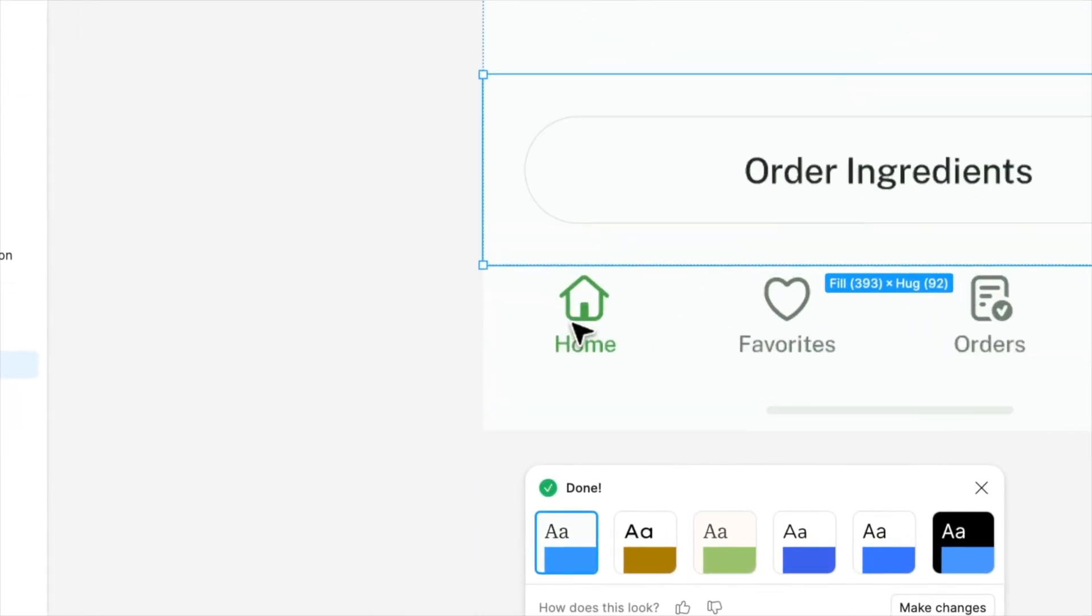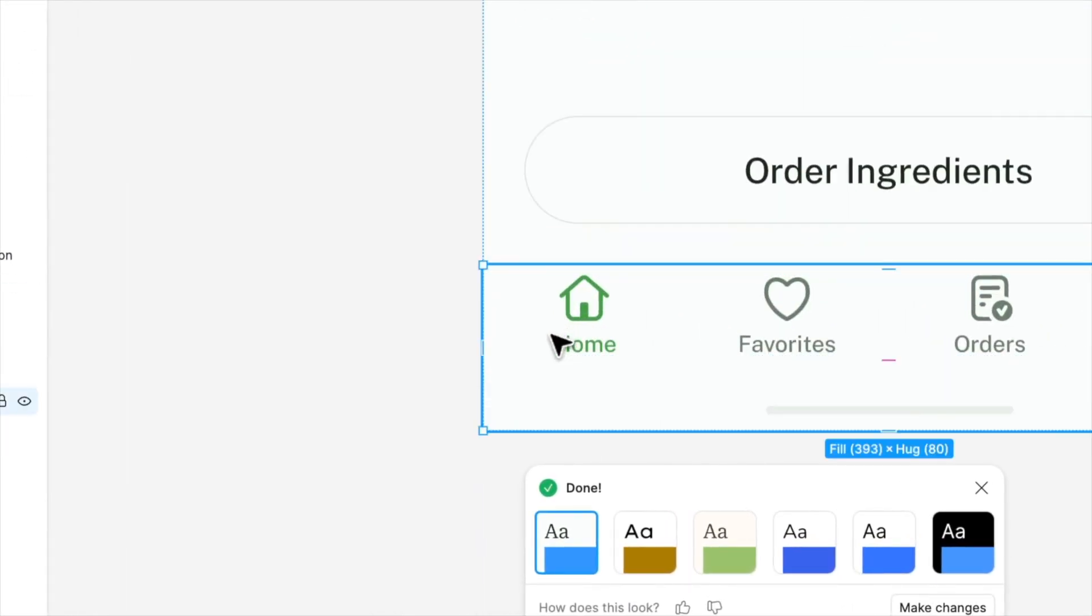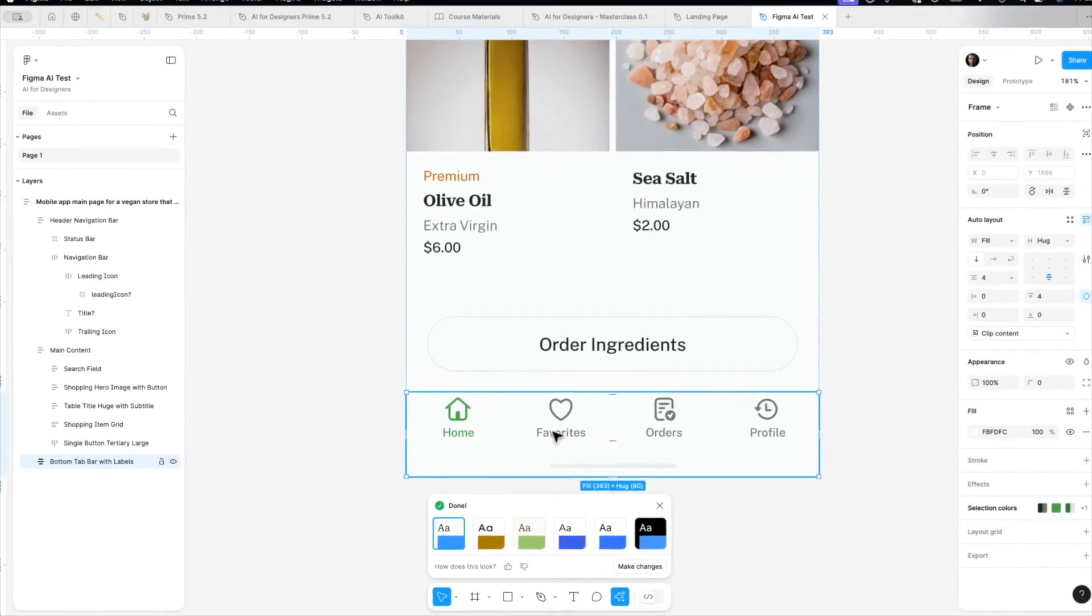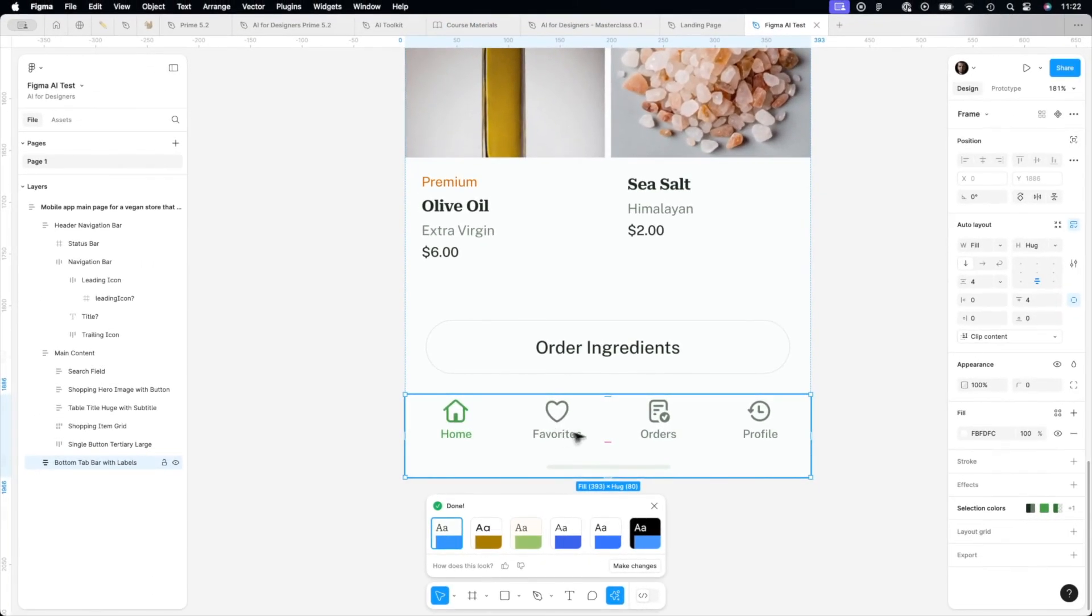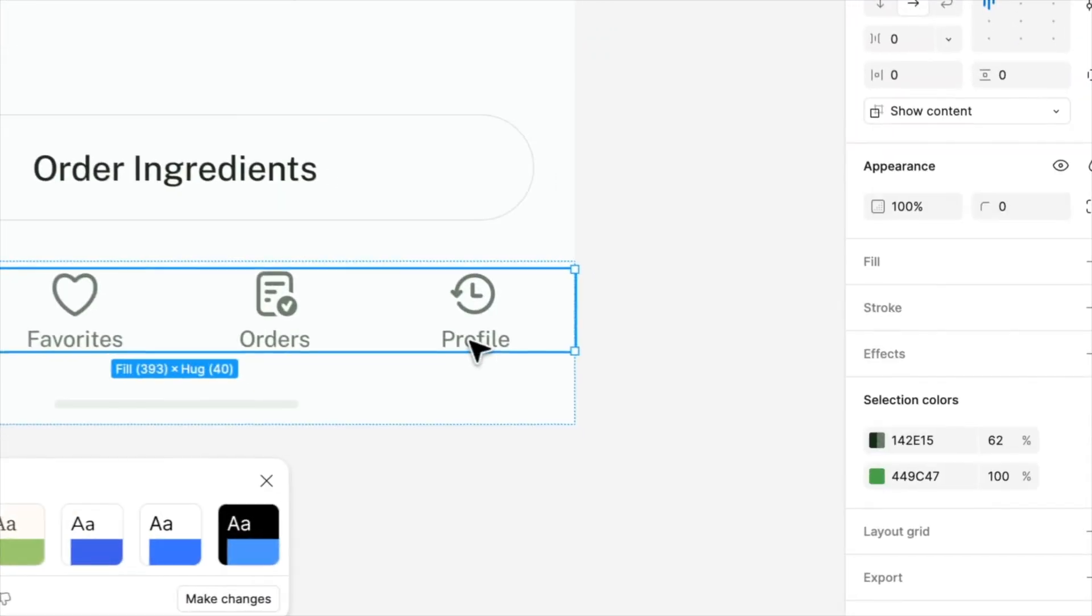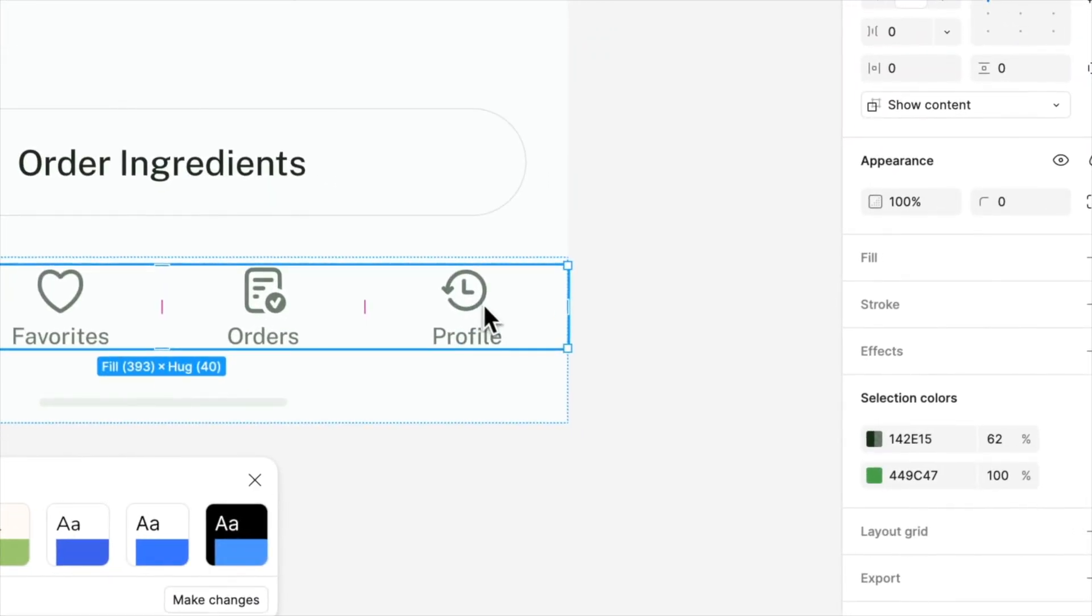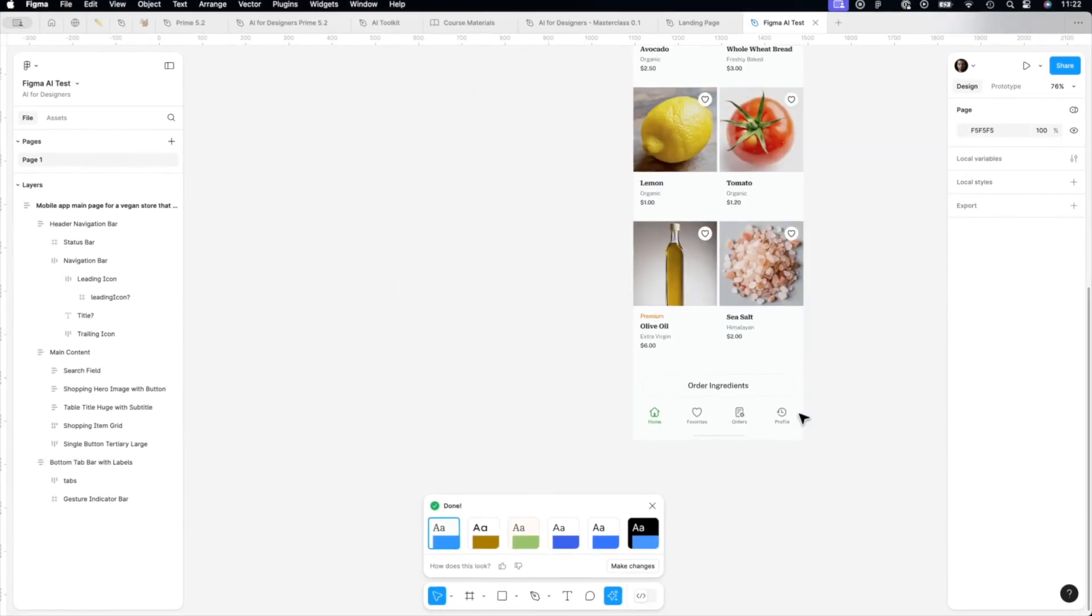And we can order them. Great. And the bottom bar. We got home. Favorites with proper icon. Order, really good icon. And profile. Icon could be better. It should be some kind of avatar or a person. Really cool.